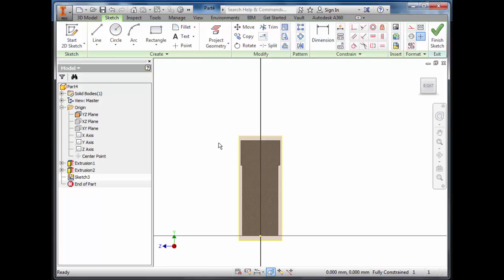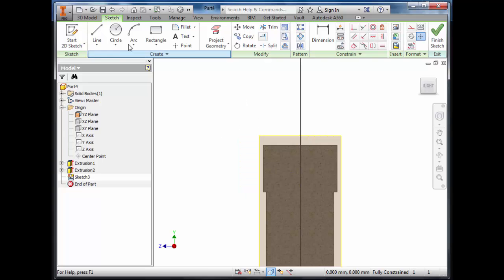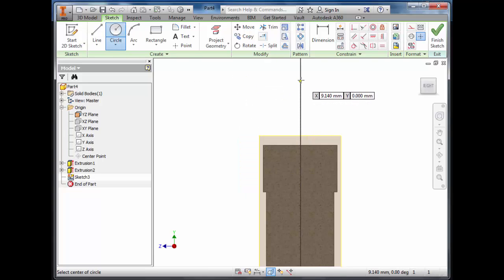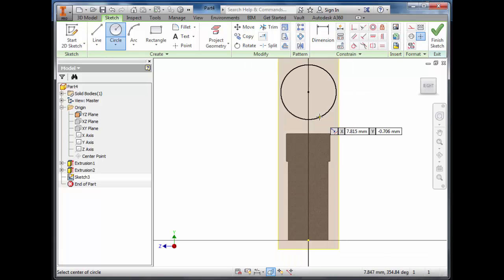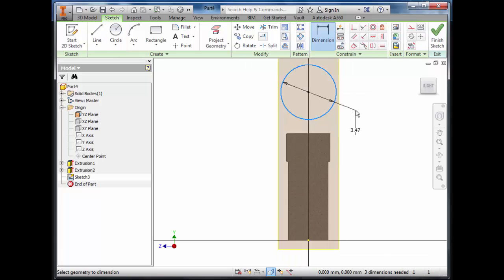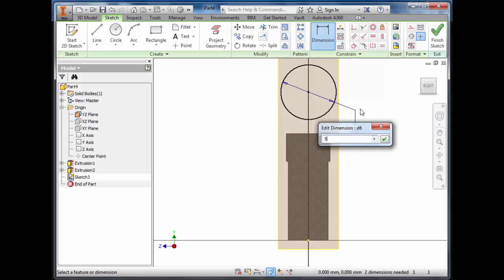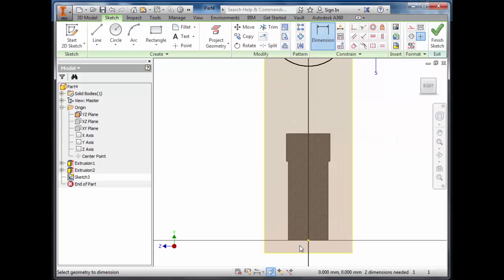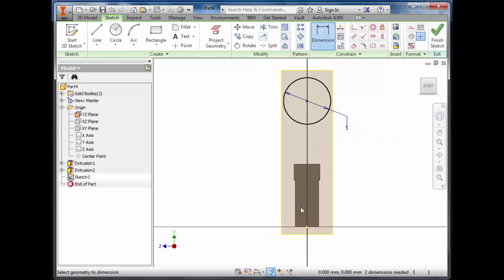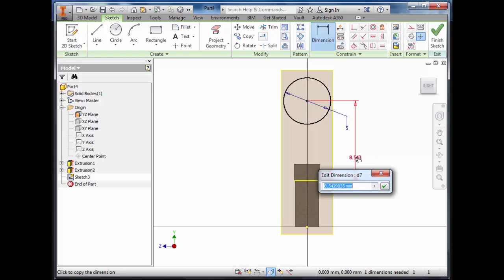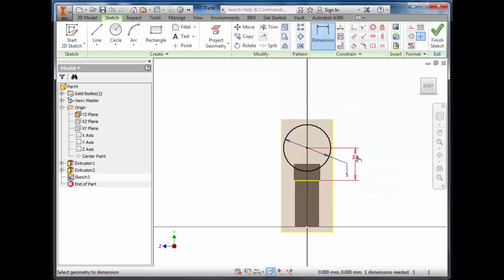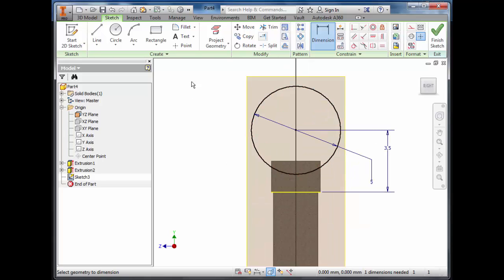The sketch we want to create is a circle in the centre. Dimension that circle to 5 millimetres. Then dimension the distance from the top to the bottom, 3.5 millimetres, so that the circle overlaps the hand.